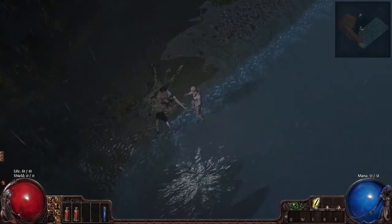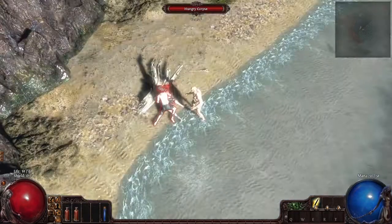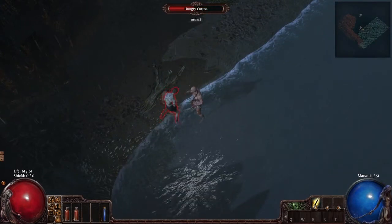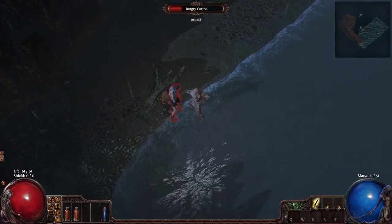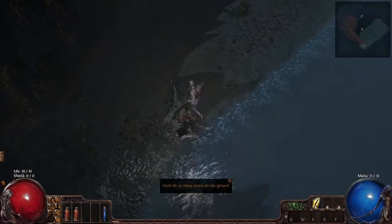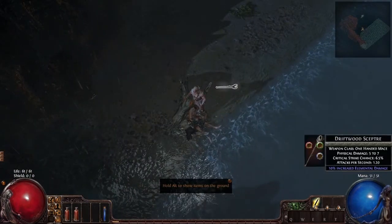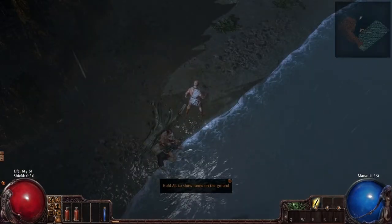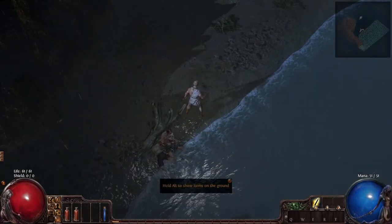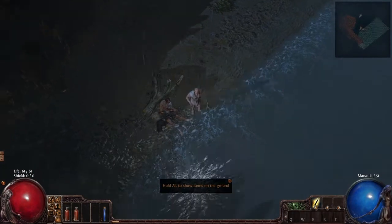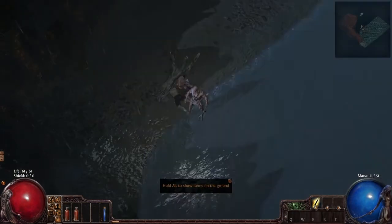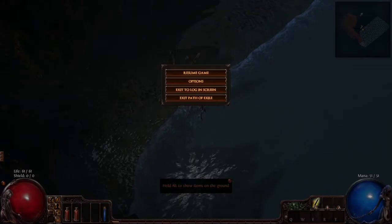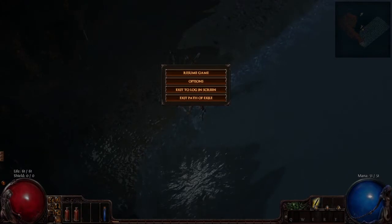Everything's pretty much driven by mouse clicks. Click to pick up weapons. Now we're going to go to our escape menu here.